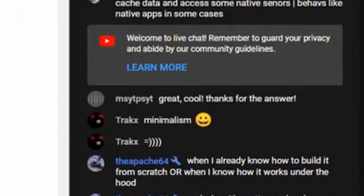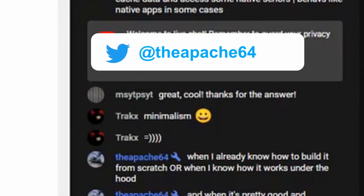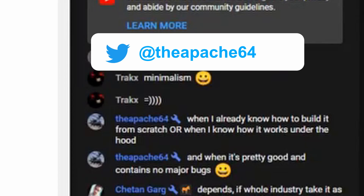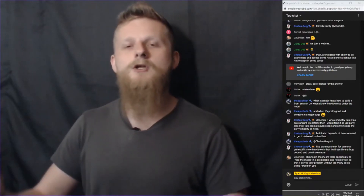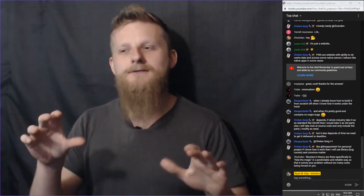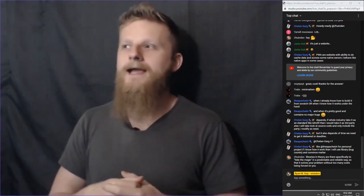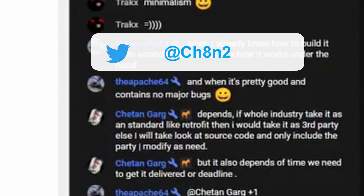First, from the Apache: when I already know how to build it from scratch, or when I know how it works under the hood, and when it's pretty good and contains no major bugs. That's a very reasonable statement. If there's no magic in the library but it saves you writing boilerplate code and it's not very buggy — because one of the problems with libraries is that you lose control. It's not your code; it's the library developer's code, and you're at their whim for whether it works or the API changes.